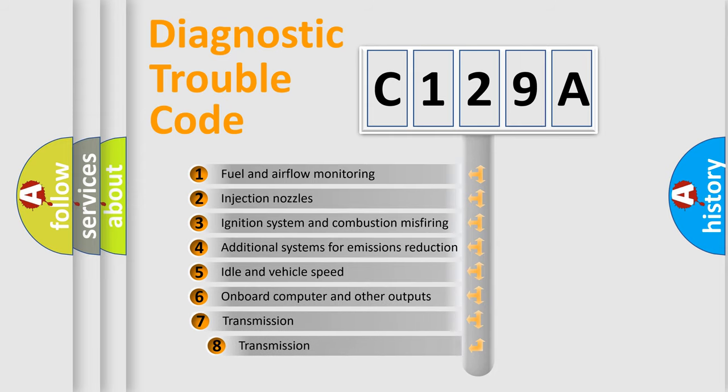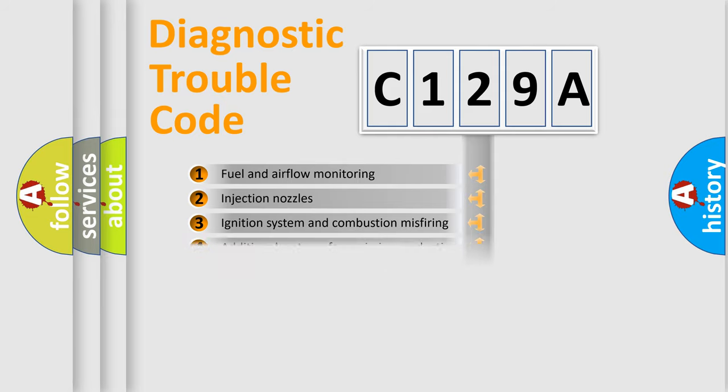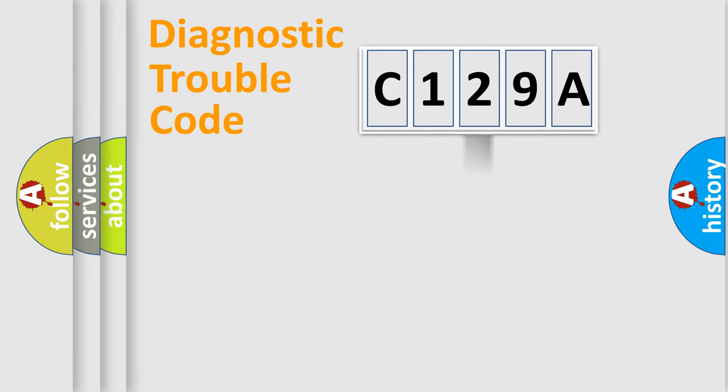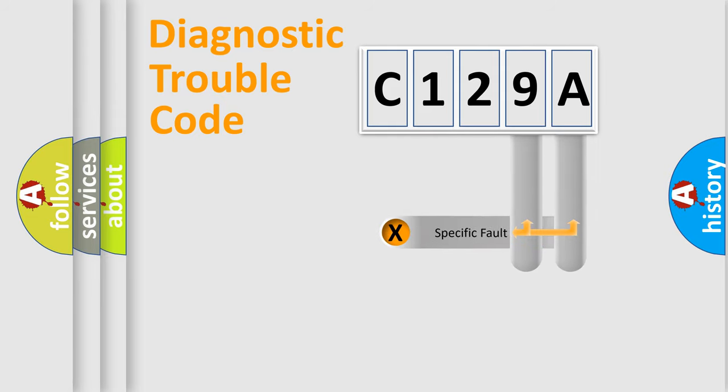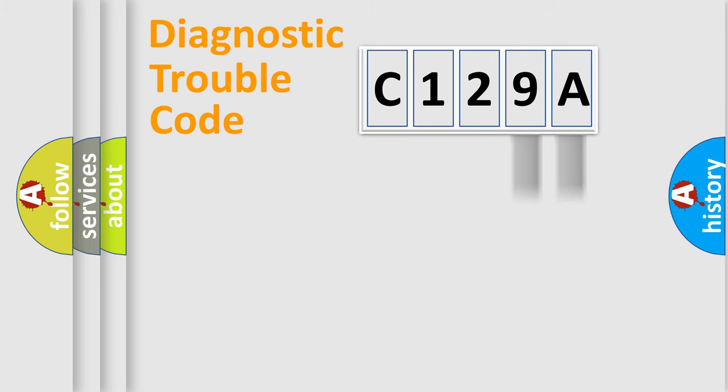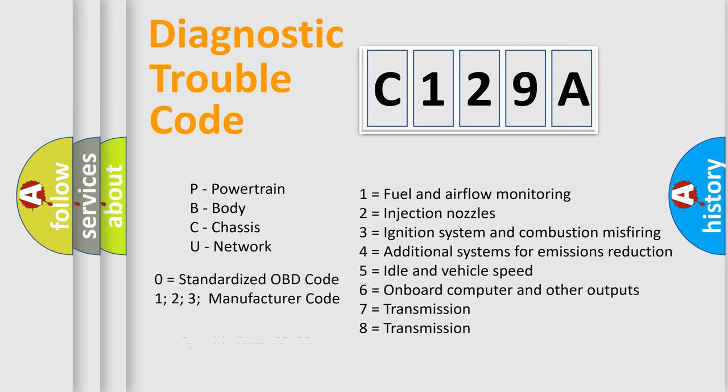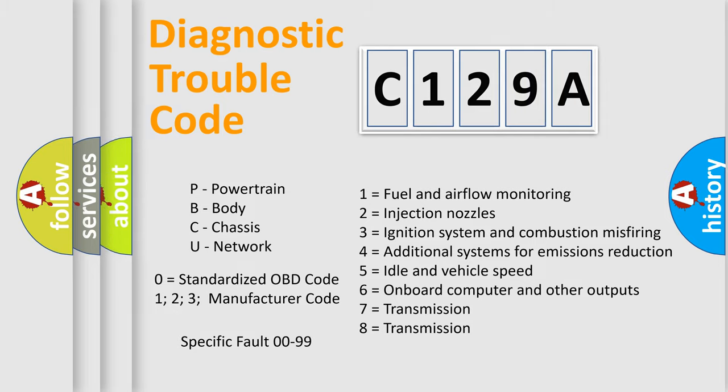The third character specifies a subset of errors. The distribution shown is valid only for the standardized DTC code. Only the last two characters define the specific fault of the group. Let's not forget that such a division is valid only if the other character code is expressed by the number zero.